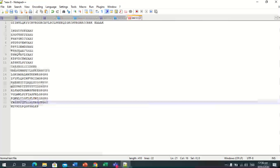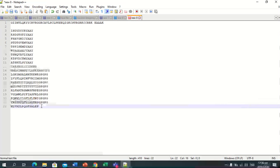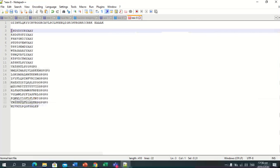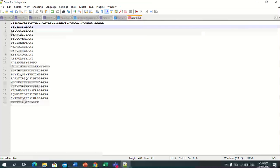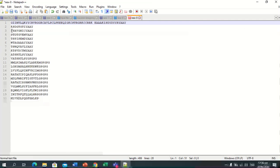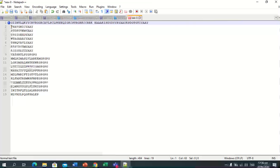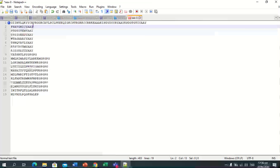This is the last peptide sequence in our sequence. We have some spaces to remove, and we will remove them.